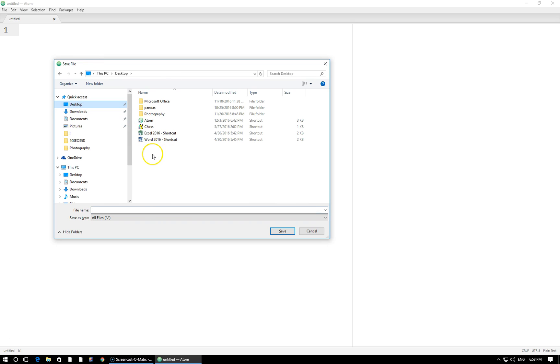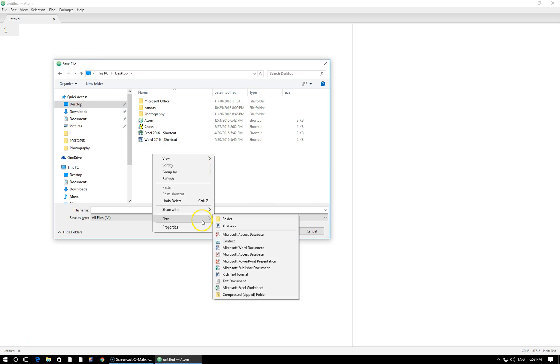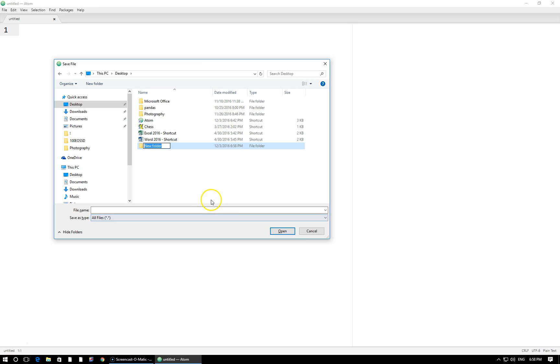So I'm going to go to my desktop, right click here, select new, folder, and I'm going to call my folder Ruby. Let's click inside it.